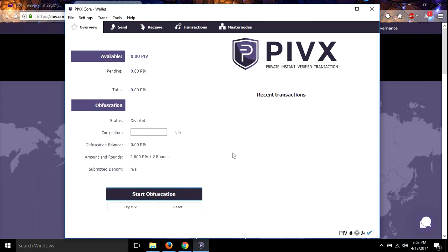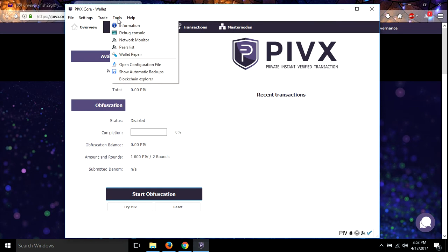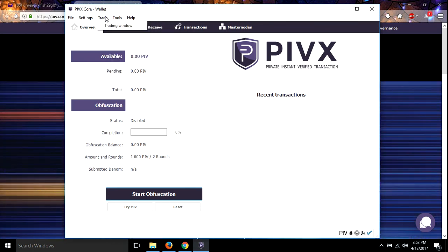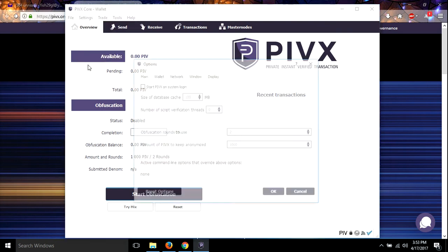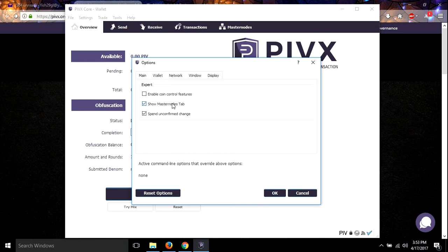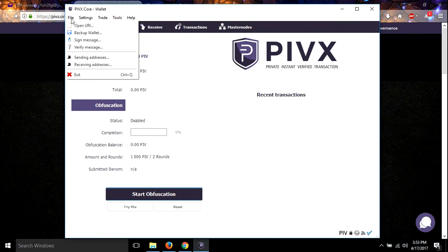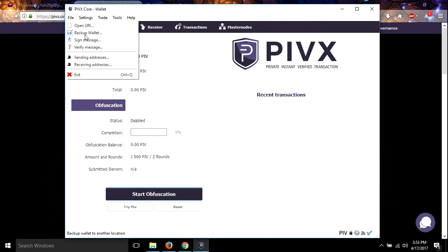All right, so we now have our wallet is encrypted, and we are now at nine days behind. So what I'm gonna do is I'm gonna pause the video and let this fully sync up, and then we're going to put some PIVX in it and show you how to stake.